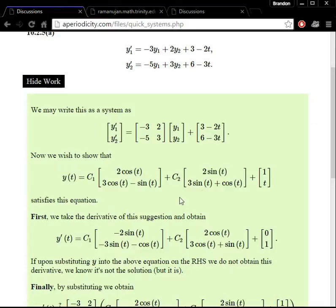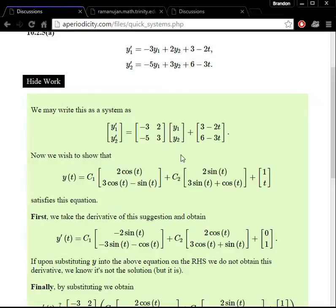We have two first-order differential equations. First we take the coefficient matrix and write that down, so we have negative 3, negative 5, 2, and 3. I've pulled those coefficients off of the y1 and y2 terms and written y as a column vector. Then we see that by multiplying these two matrices together, we get negative 3 times y1 plus 2 times y2, and we also have this forcing function f of t as a column vector.